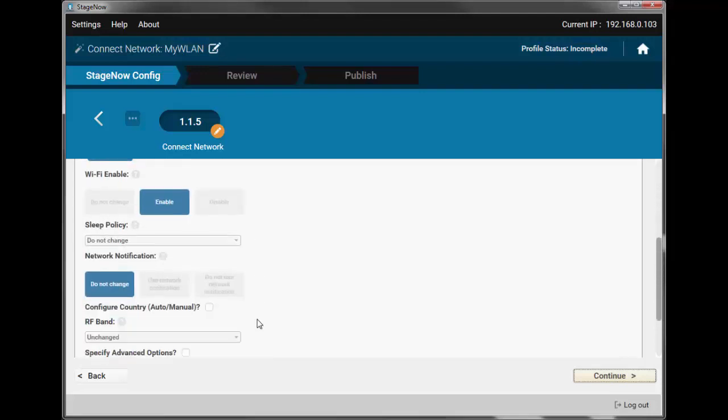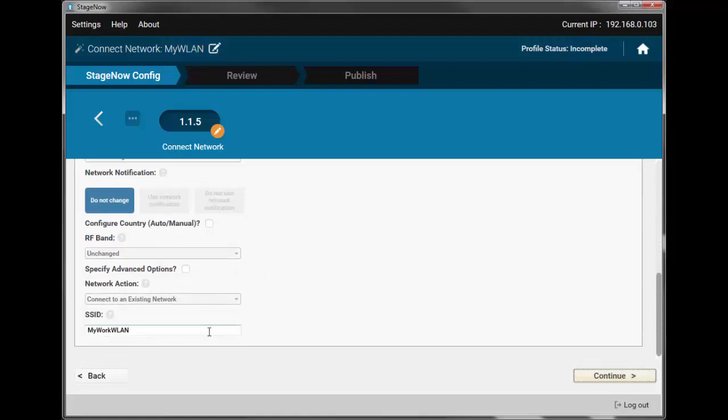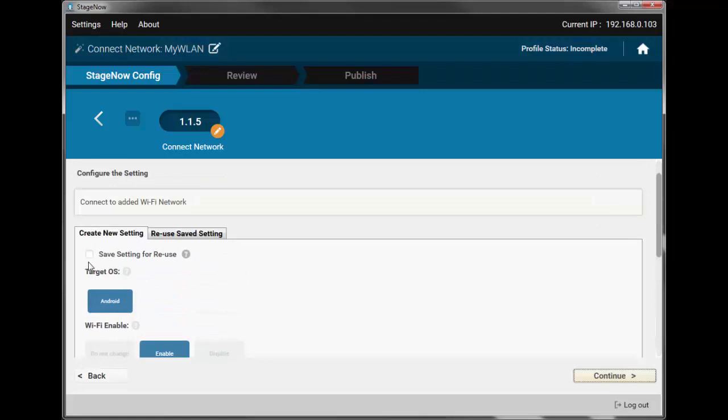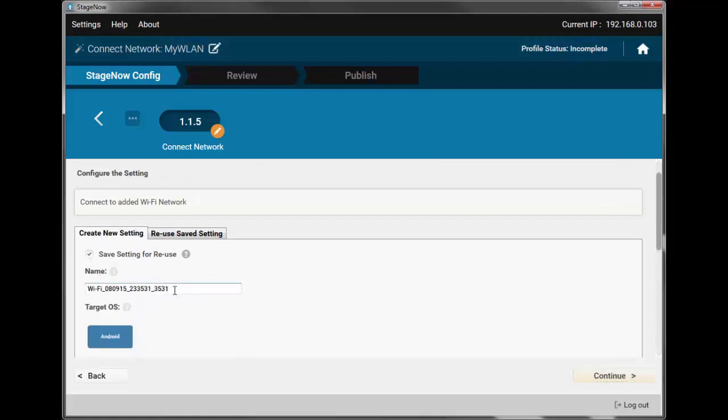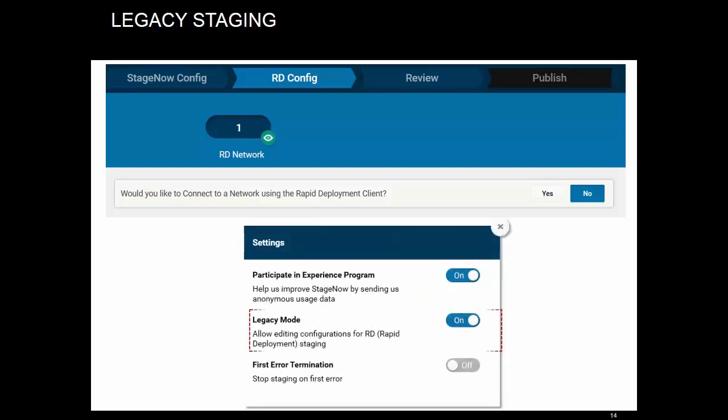For now, note that everything is pre-populated for us, including the SSID from the previous step. We'll also save this one. If you are seeing this screen, you're either using old StageNow version or have legacy staging mode turned on in settings. We will cover this subject in a separate video, so let's skip it for now.